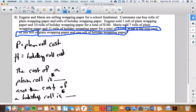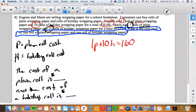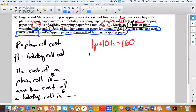Eugene sold one plain and 10 holidays for $160, so: one times p plus 10 times h equals 160. Maria sold seven plains and 11 holidays for $235, so: seven times p plus 11 times h equals 235.